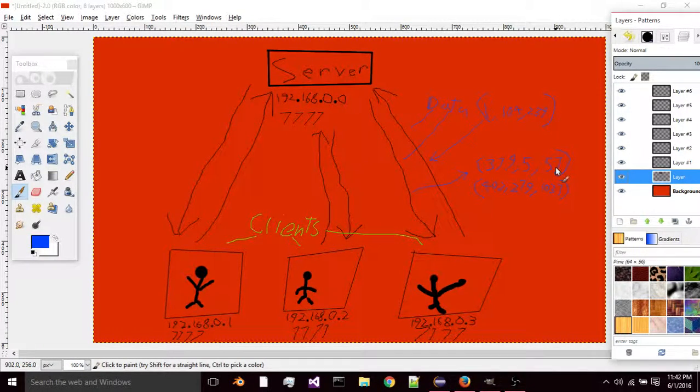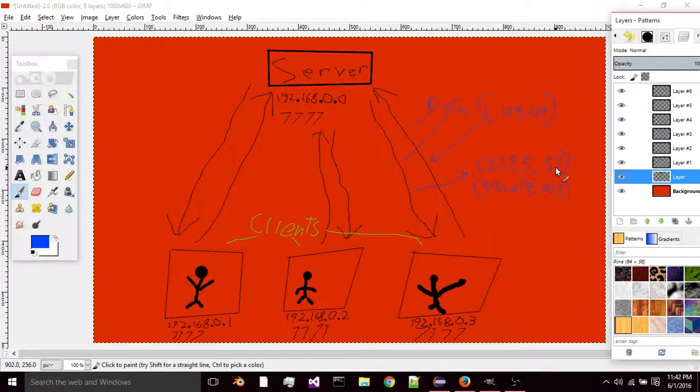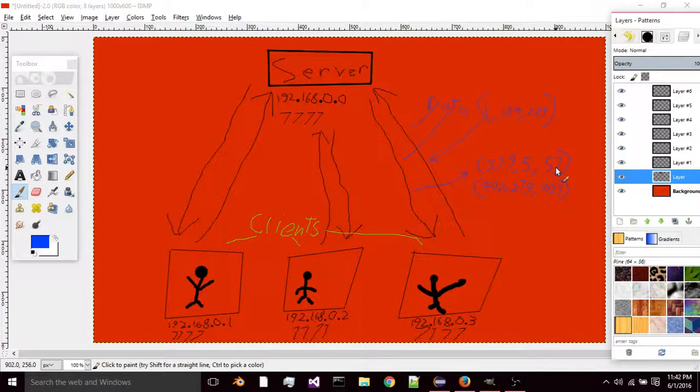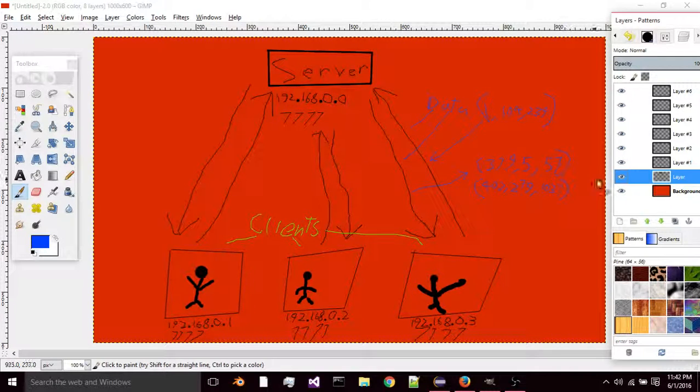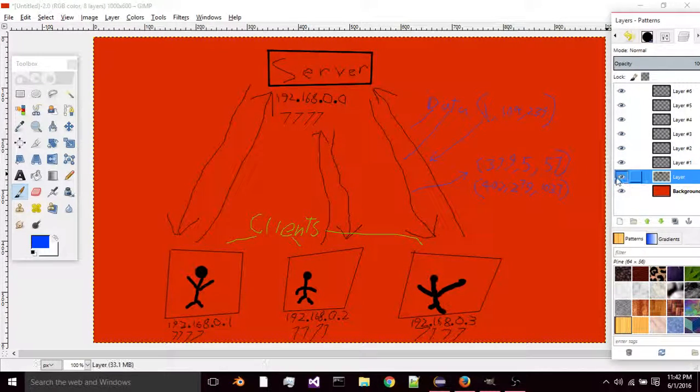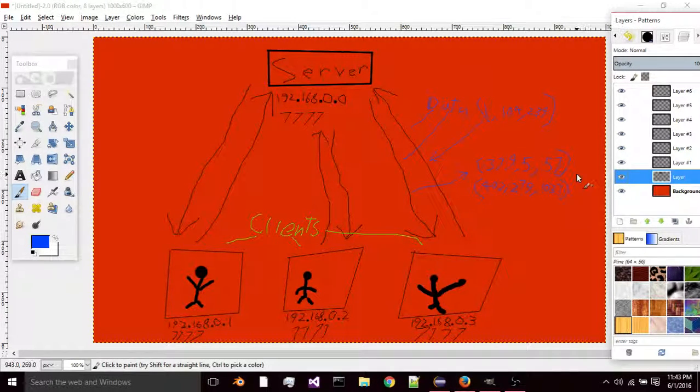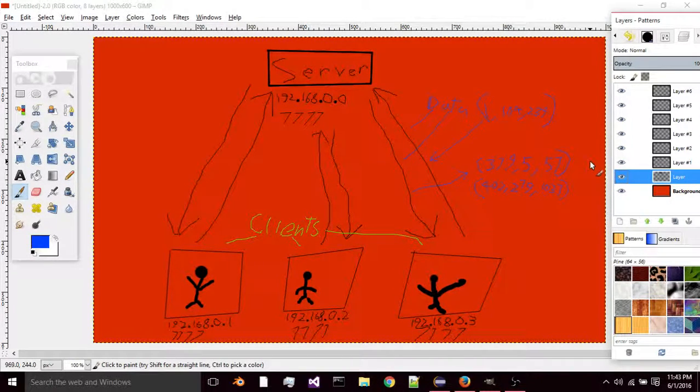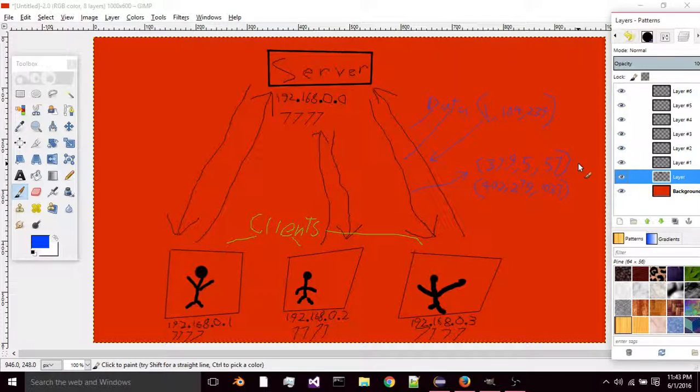So then it'll just look smooth because it's constantly sending new data, and that won't look weird at all with the interpolation.